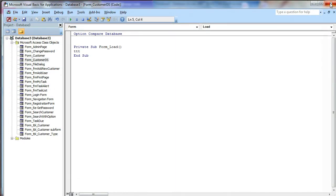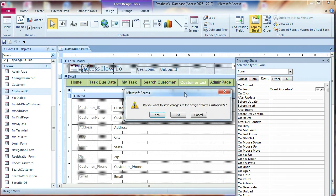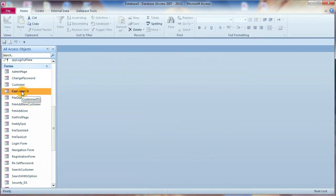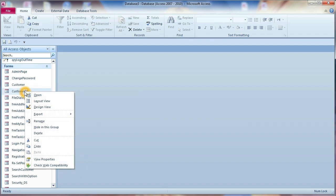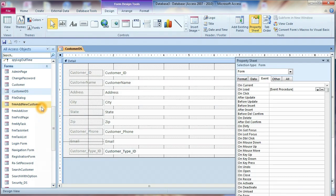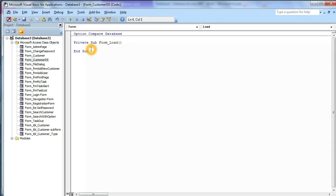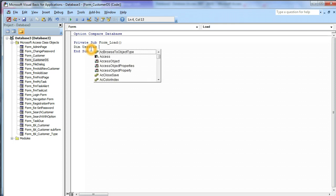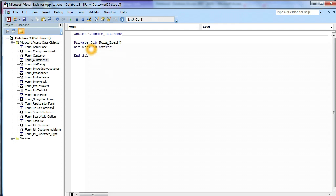Like this. While we close this one, we can go to the design view of the customer data sheet or DS form. We right-click and go to the design view of this form — customer DS. Click on this box and click on the load event. We will start by getting the user login: Dim user As String.